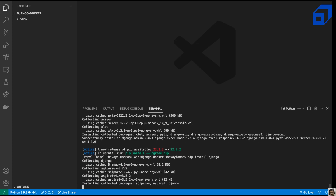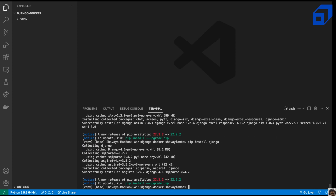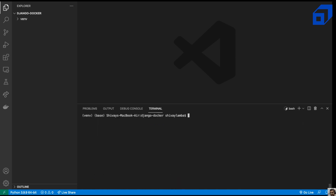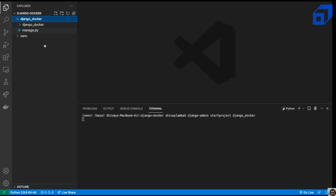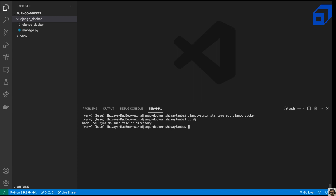Let's clear this and use the django-admin command. We'll use startproject to create the project and give it the name django-docker. As you can see, our project has been successfully created. Now to run it, we'll navigate into the project directory.